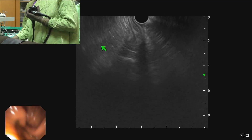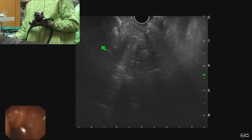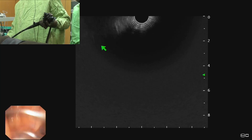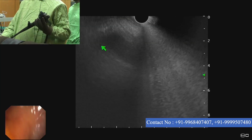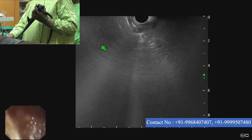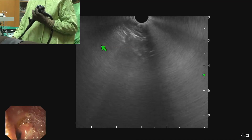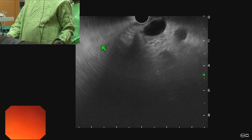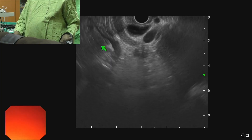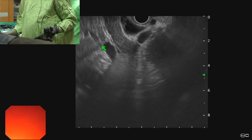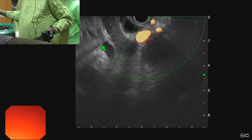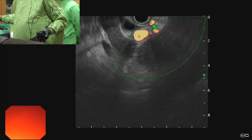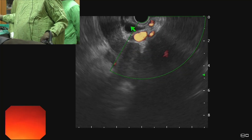The second station is the first part of duodenum. We go inside into the first part of duodenum and go to the angle between the first and second part. We rotate the scope anticlockwise. Once we rotate anticlockwise, we can see two structures. This is the portal vein. That's the hepatic artery, and that could be the bile duct.